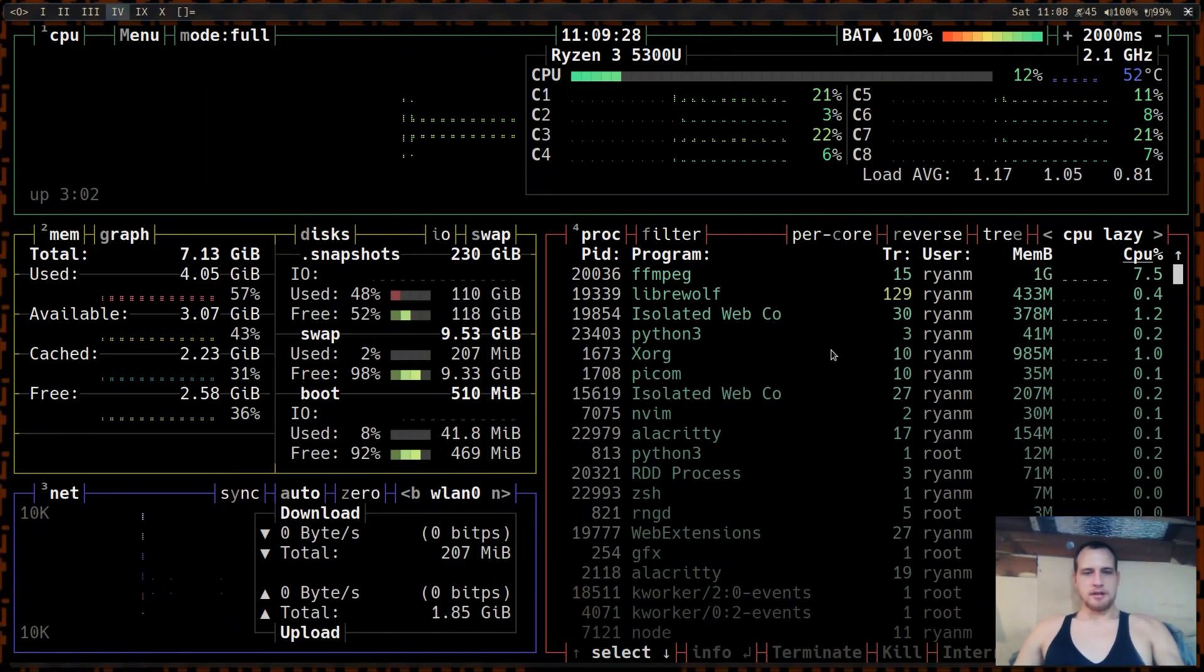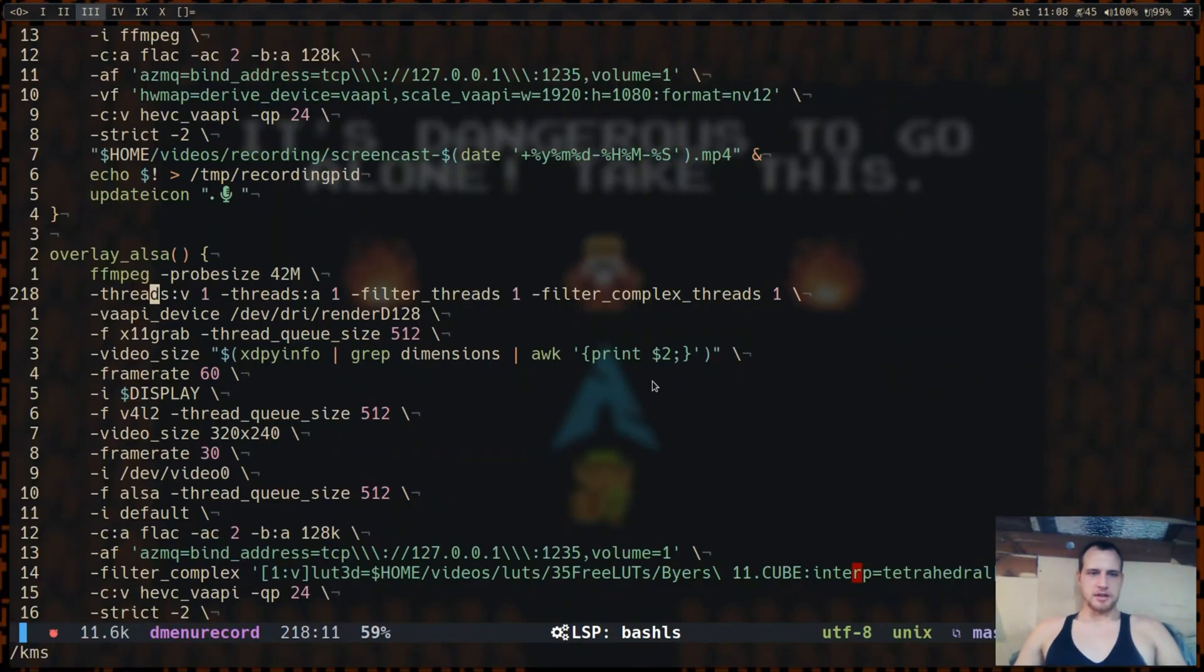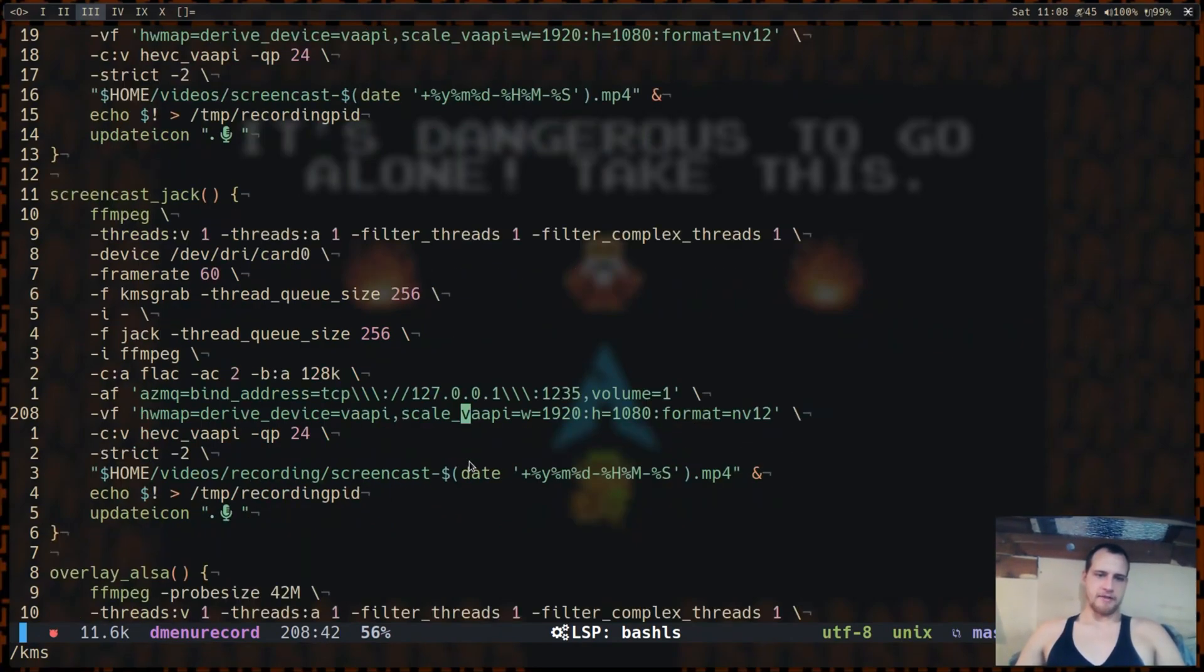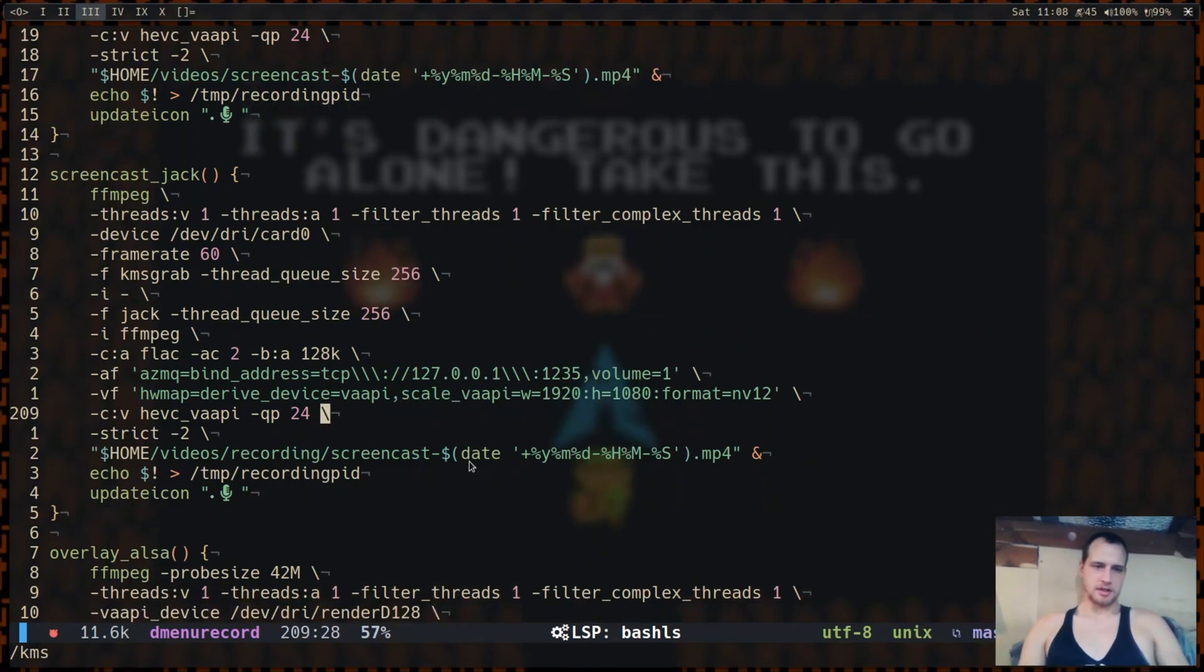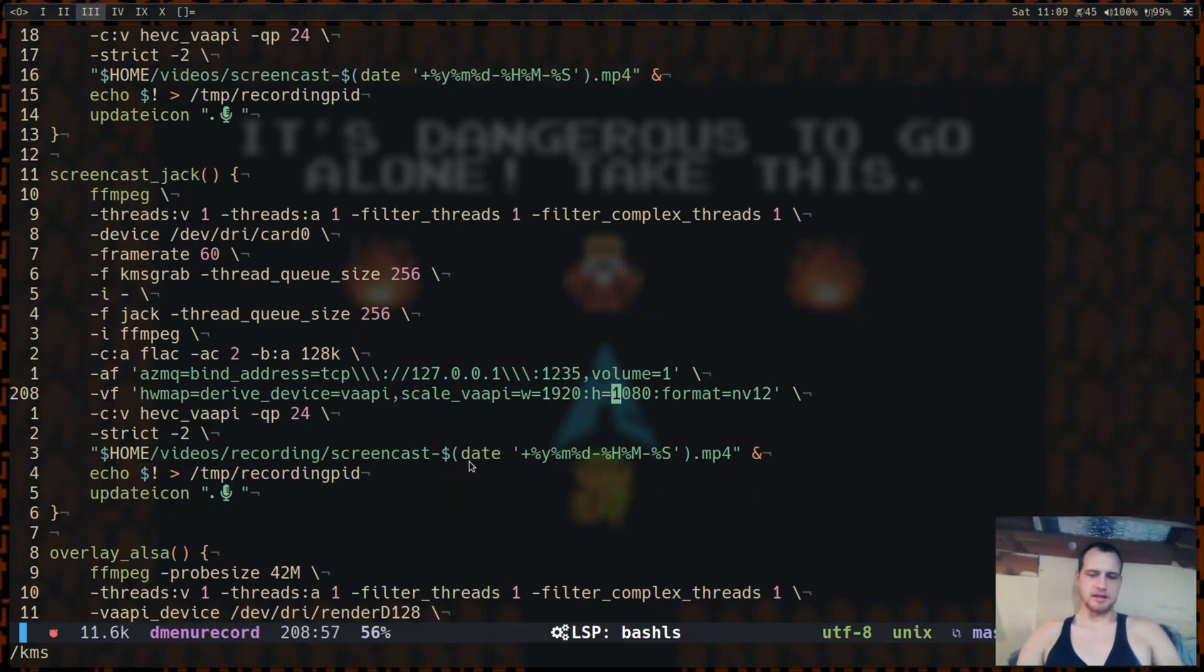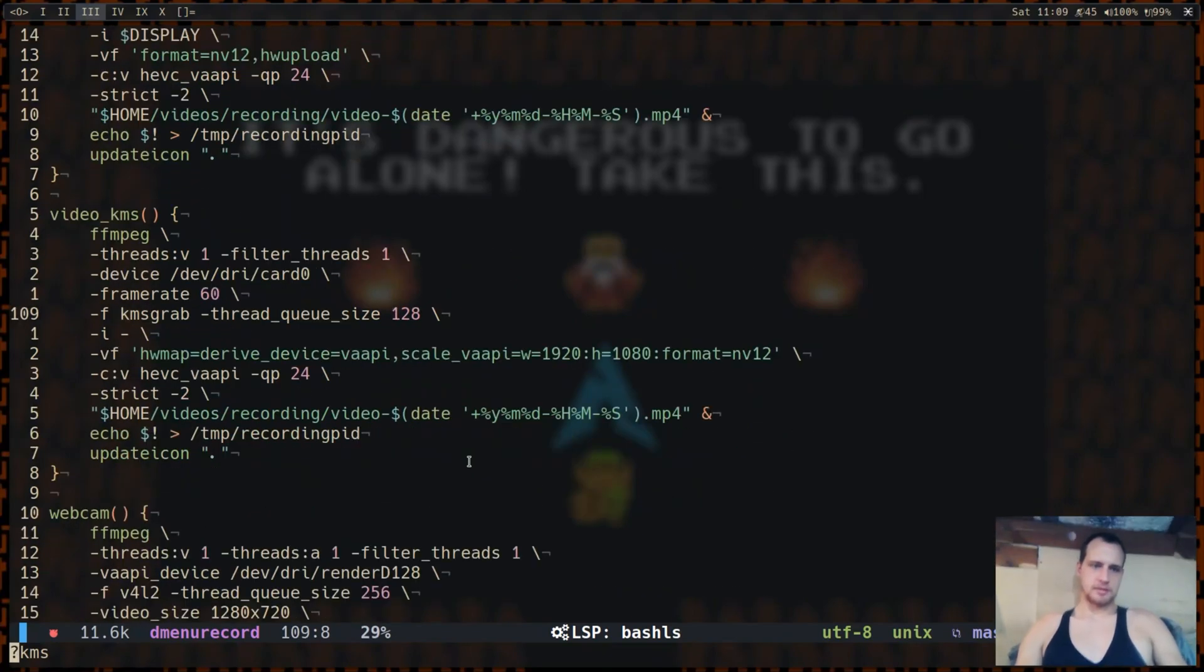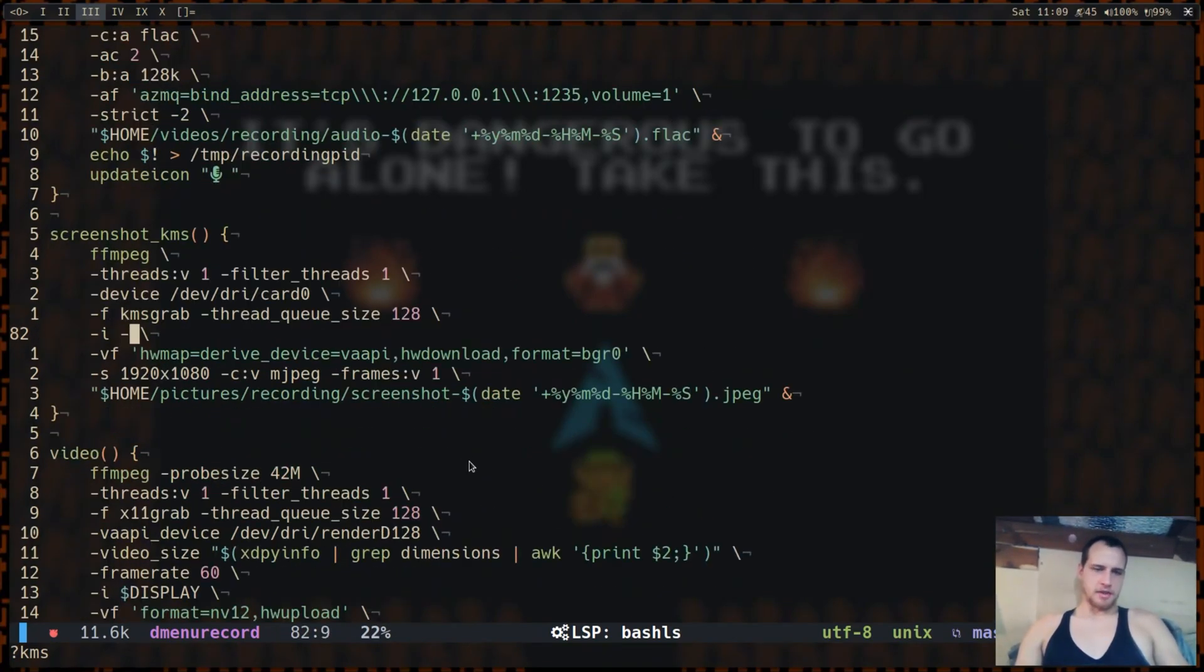Speaking of which, I am currently using VAAPI in all of these. So if you don't have VAAPI, then just use a different codec that doesn't use VAAPI. I'm not sure, you might have to remove the scale with VAAPI, download it, and do stuff like I did in the screenshot. You can play around with that.